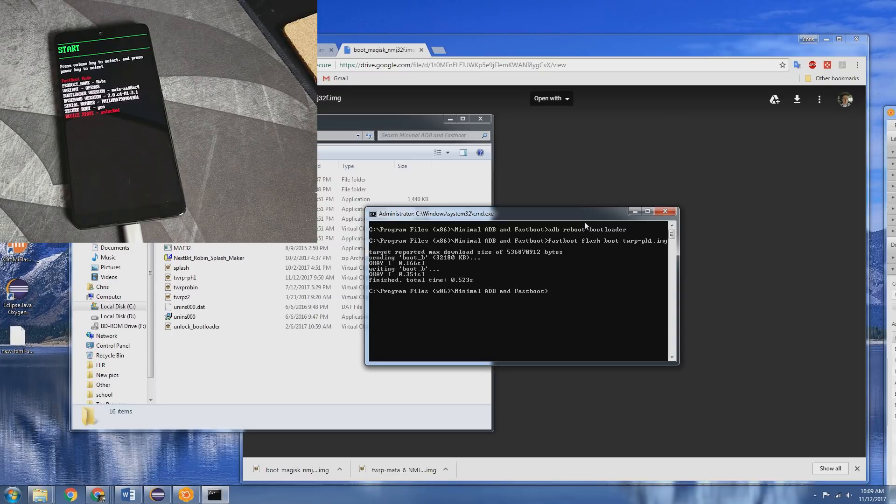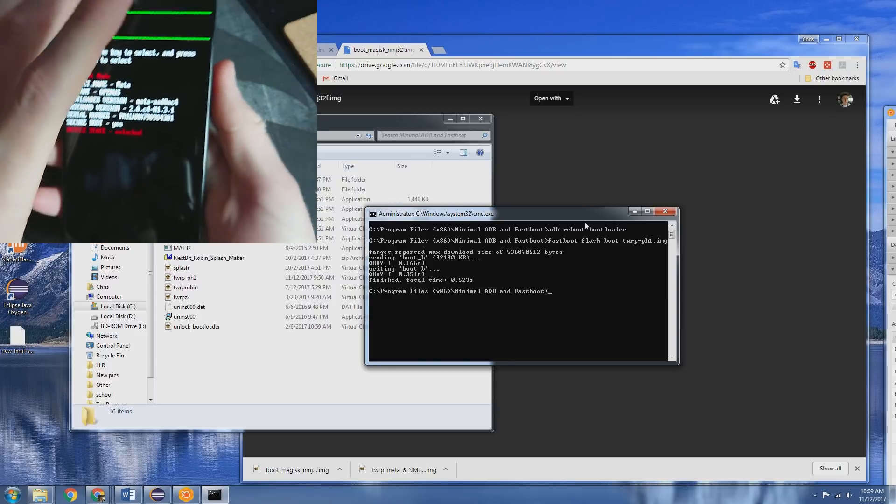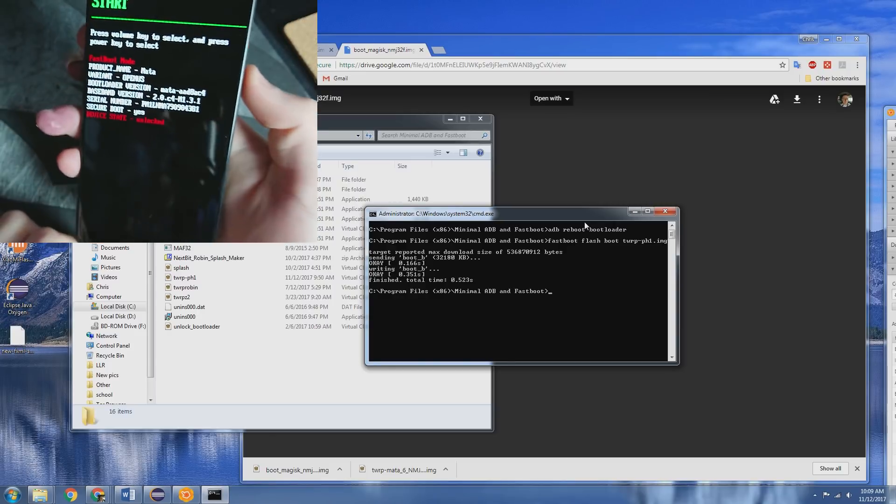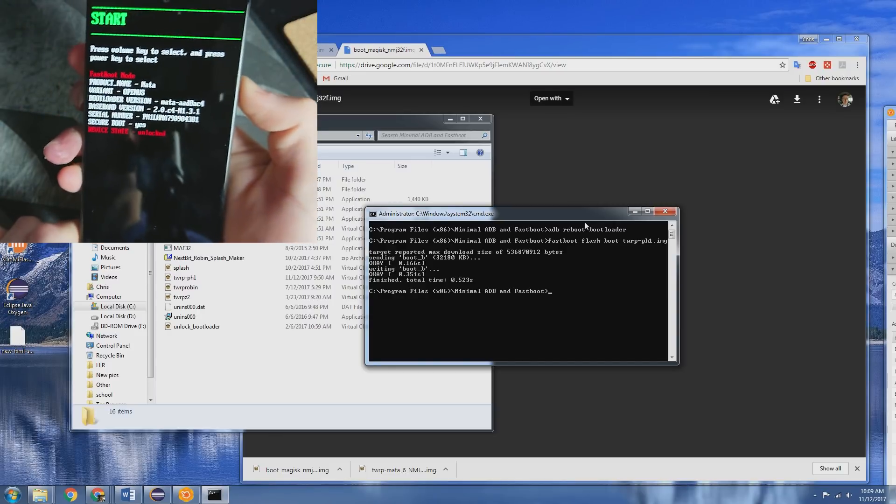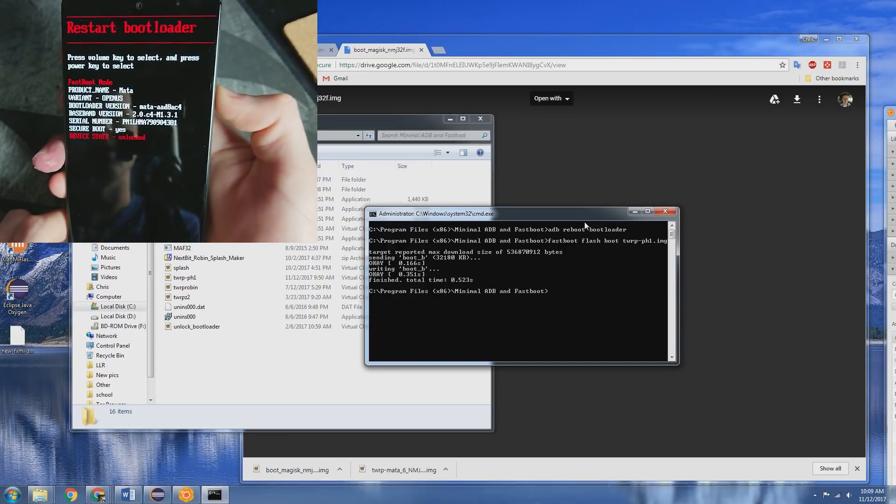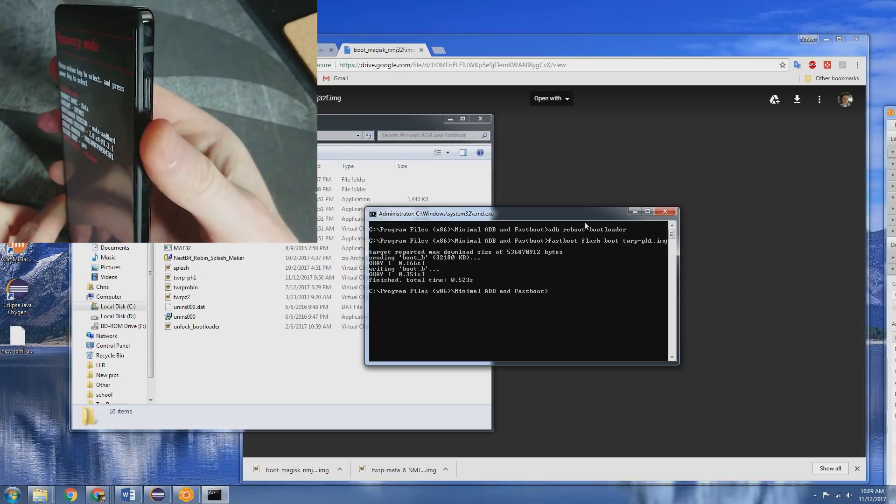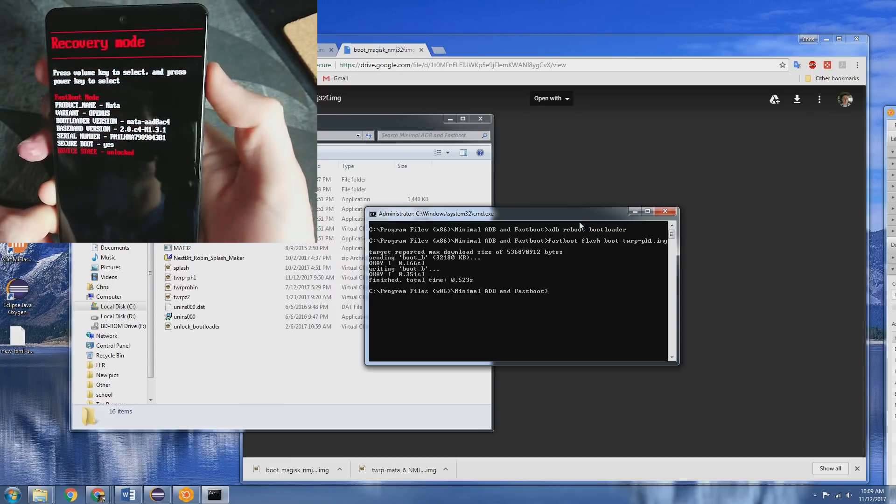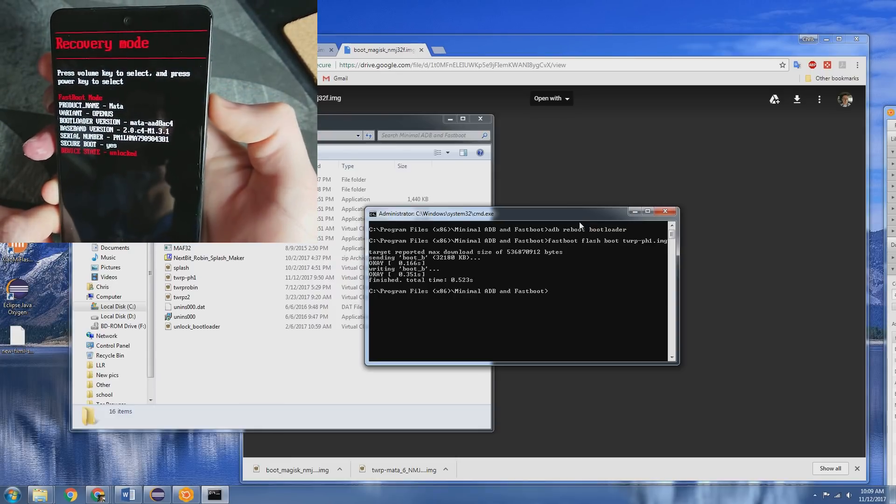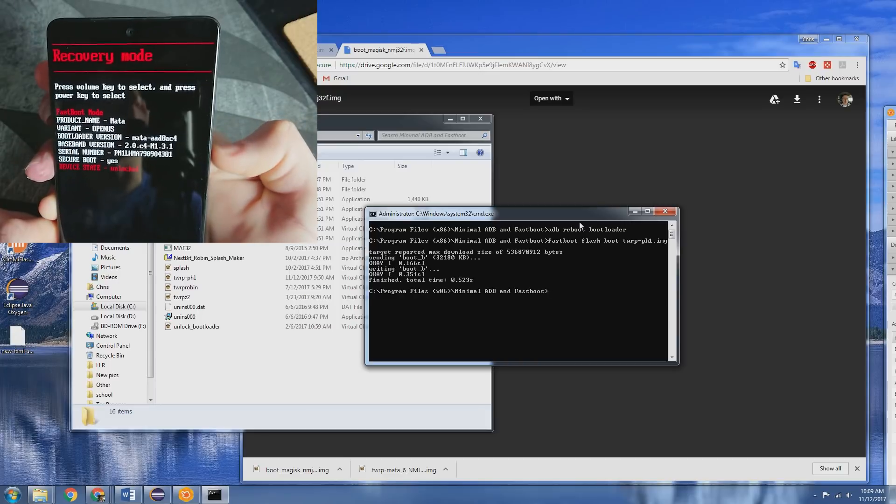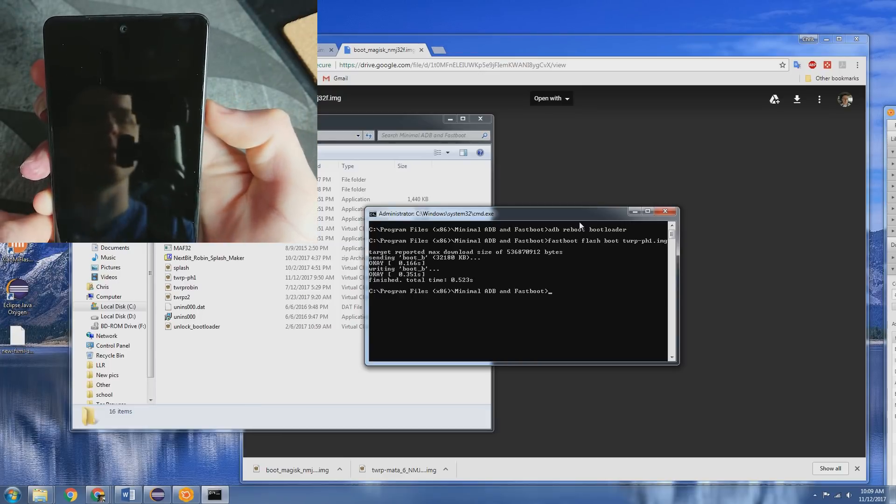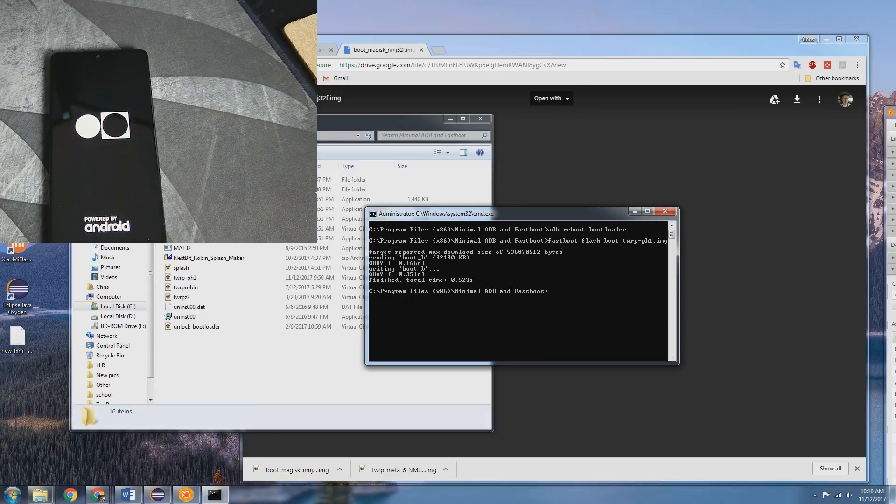All right, that has been done. Now what we need to do is boot into Recovery. So by using the Volume buttons on the phone, we're going to go down until you get to Recovery Mode and press the Power button.